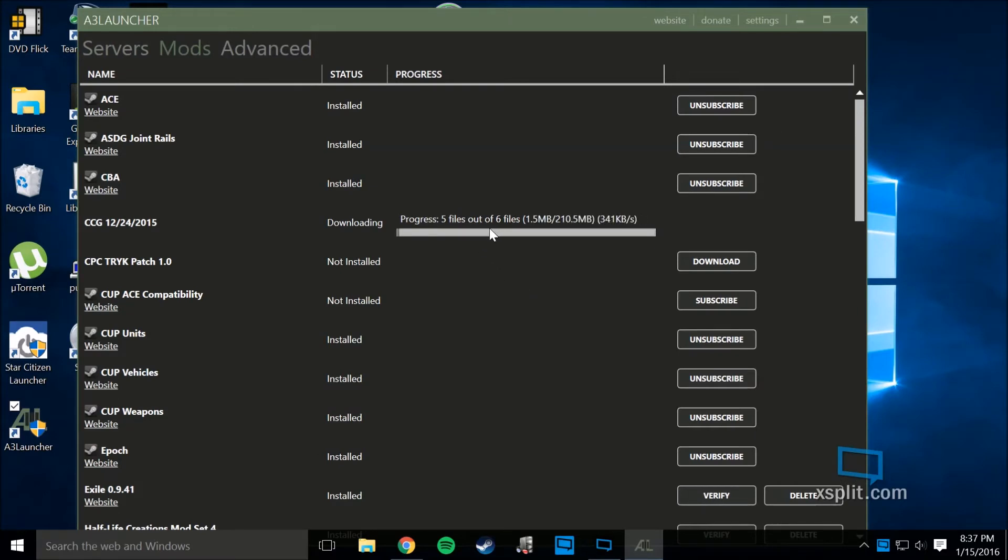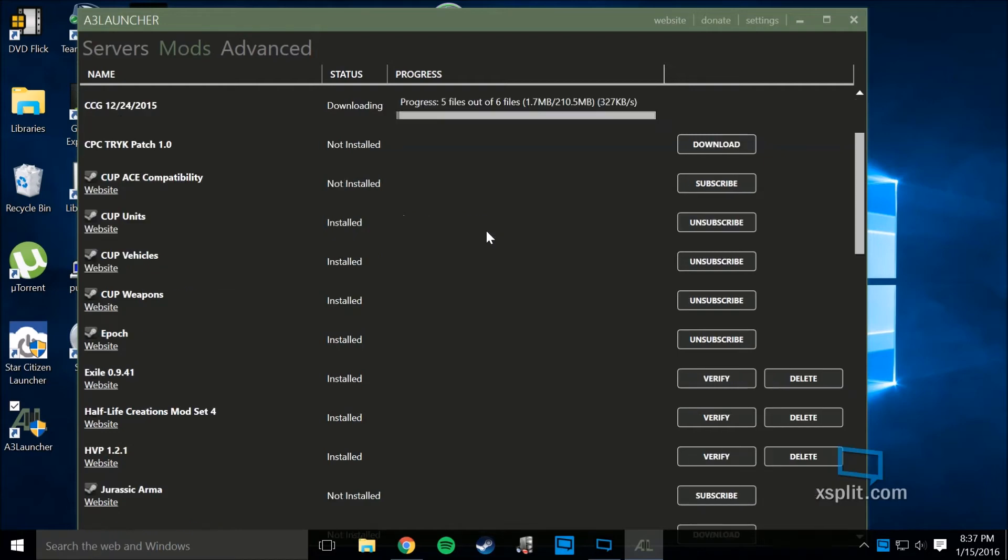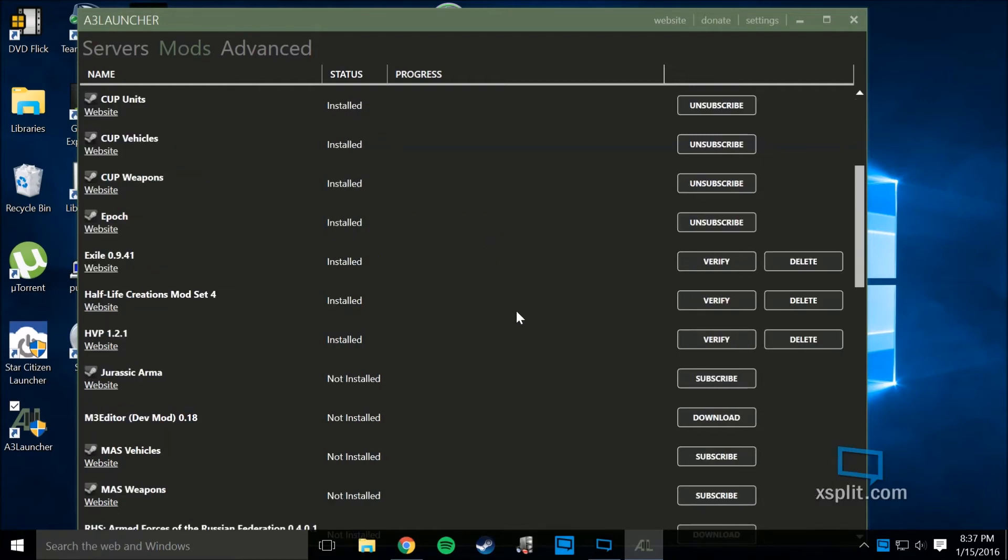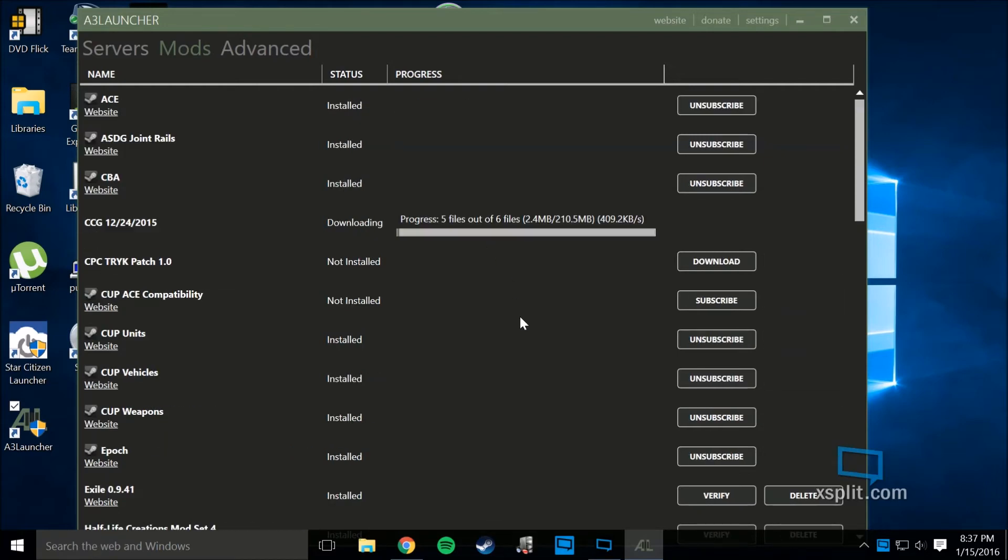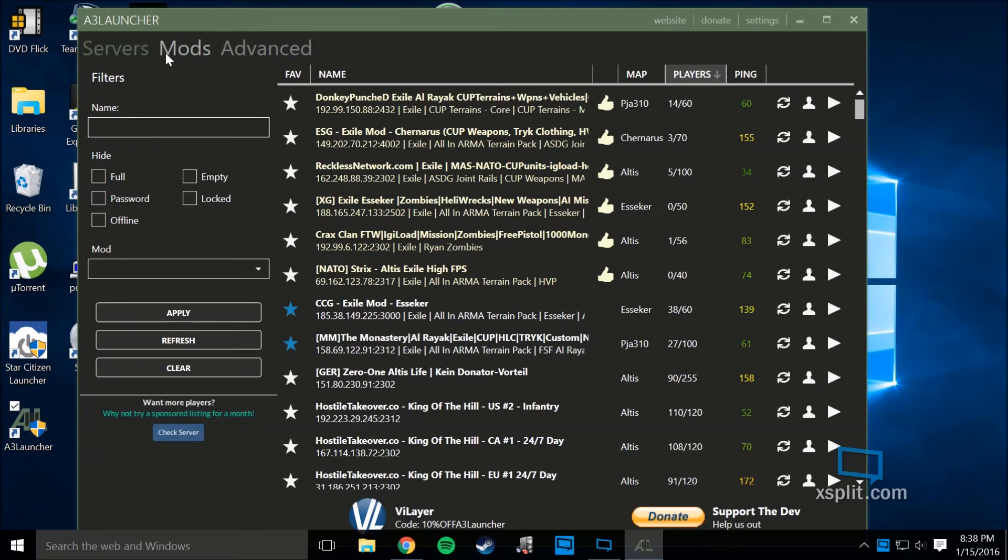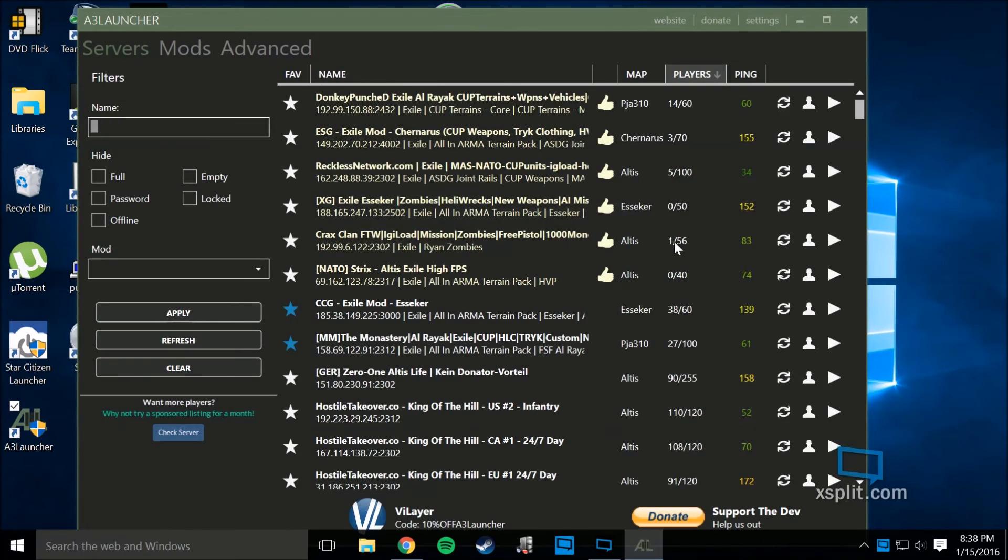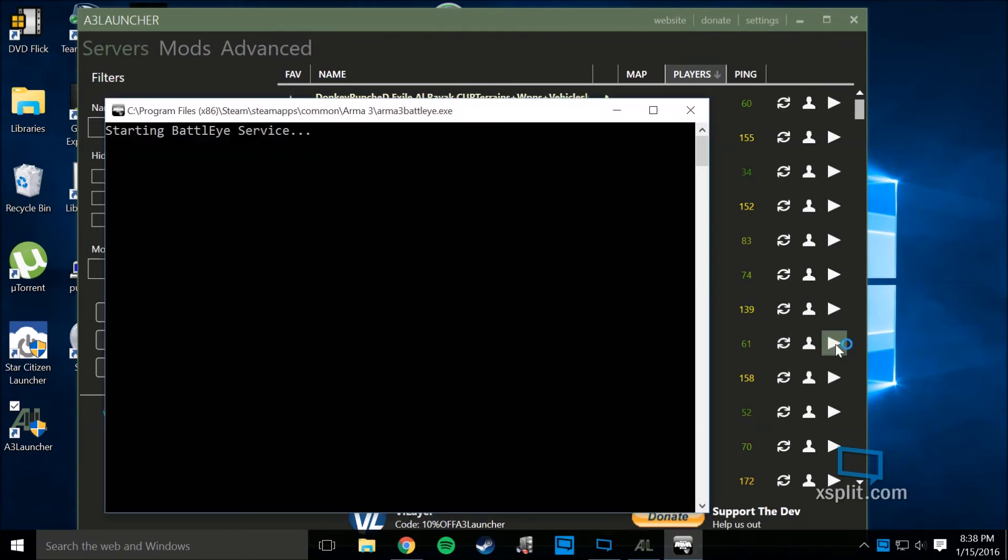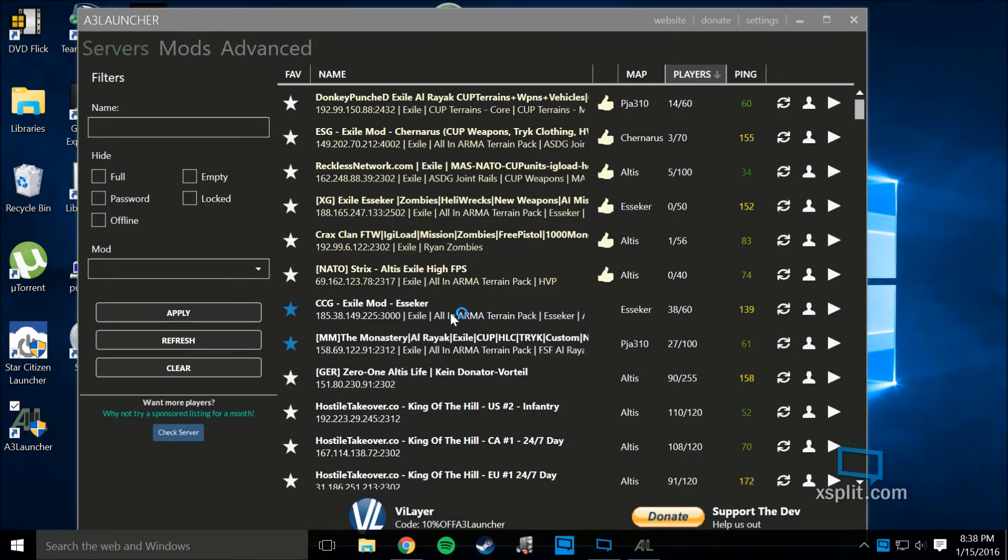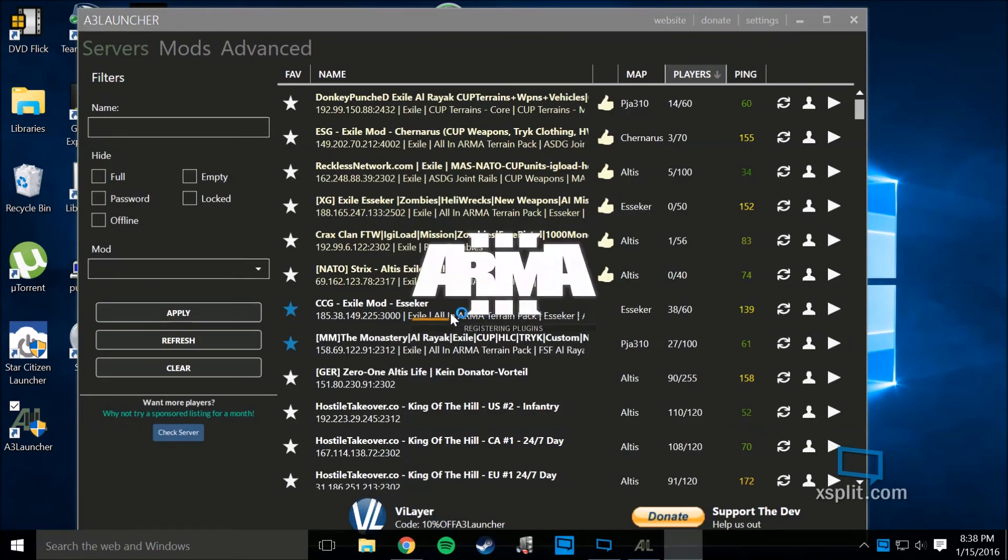It starts downloading three or four mods and installs them. Once it's done, let's see if it works for another one. Once they're all done downloading, it takes you right into ARMA 3.